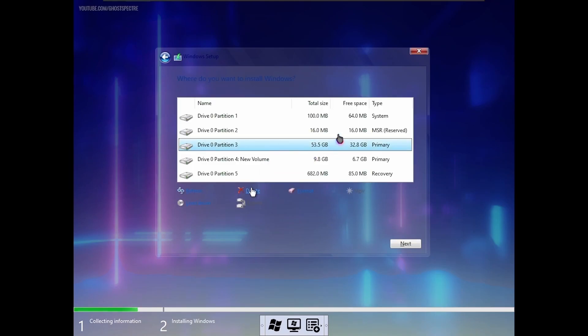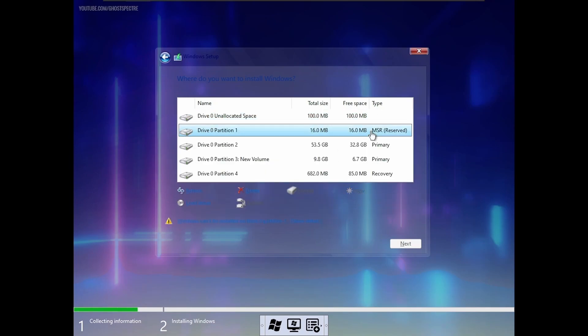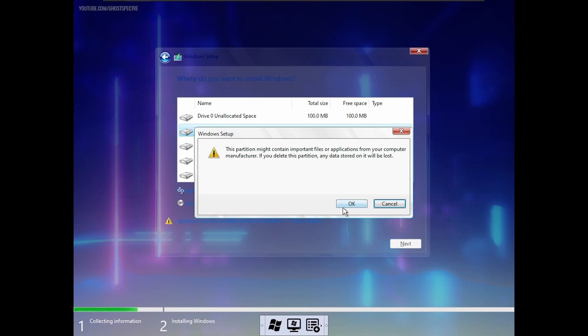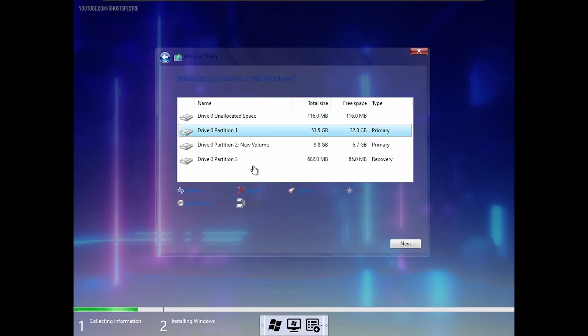Now, delete the system and MSR partitions, and leave some space to install Windows on it.